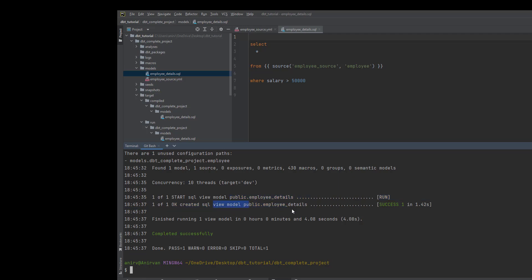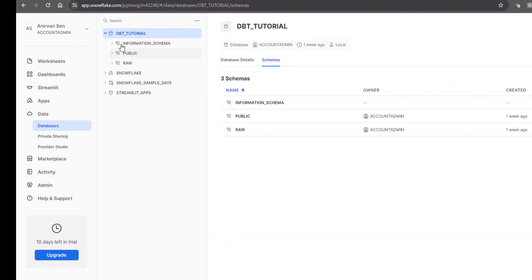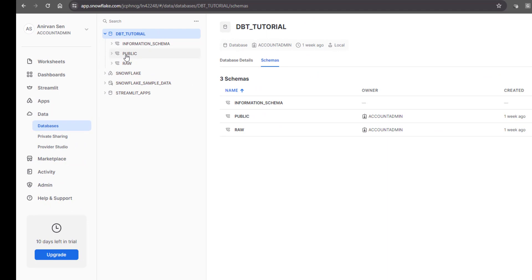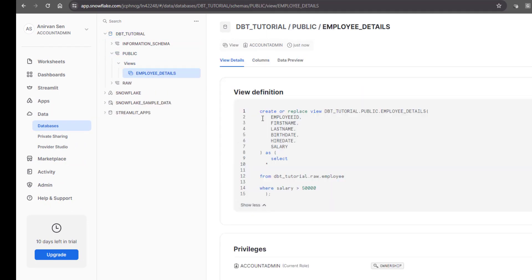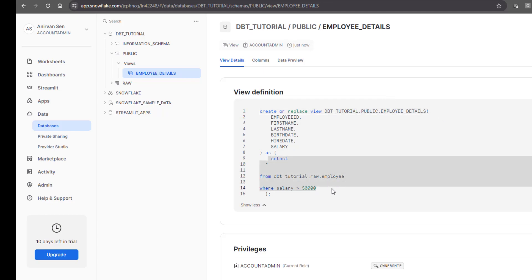It's created a view. Let's see that in Snowflake as well. In dbt tutorial, under public, you have a view. Let's see the view definition — it creates a view inside this particular schema, and this is your query.